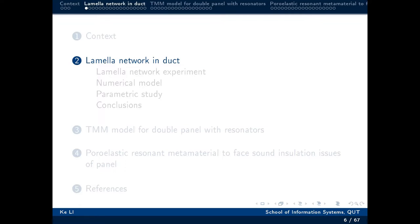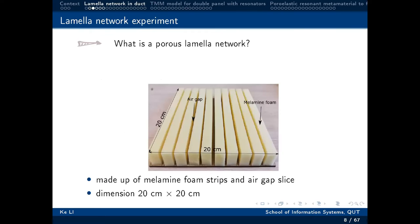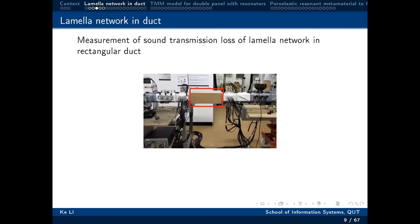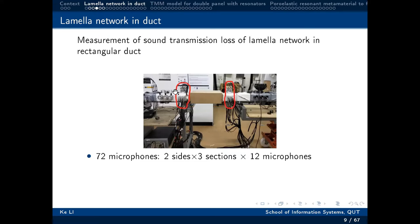Now we would like to see if this structure works in the duct. This is our sample, which is made up of memory foam and an air gap. Due to the existence of the air gap, it allows excitation of the structural resonances. We move this structure into the duct. At the downstream end of the duct, there are three sections. Each section has 12 microphones. At the end of the microphone section, there are 10 different source positions, which allow measurement of the amplitude of the 10 modes.